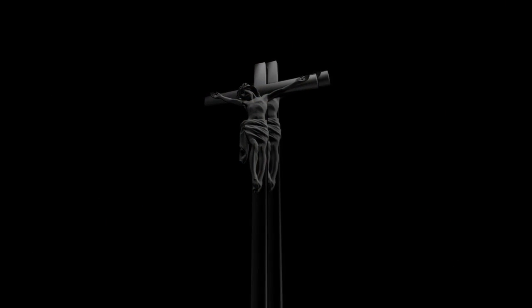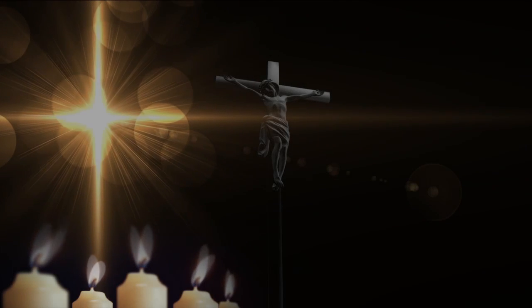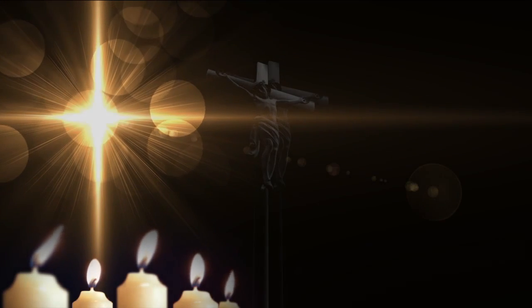All the hatred, all the malice, all the lust and wickedness of men, all the hatred, malice, lust, and wickedness in your heart and mine shall be shouldered by him as he is willingly nailed to the cross and sheds his blood for the forgiveness of our sins.